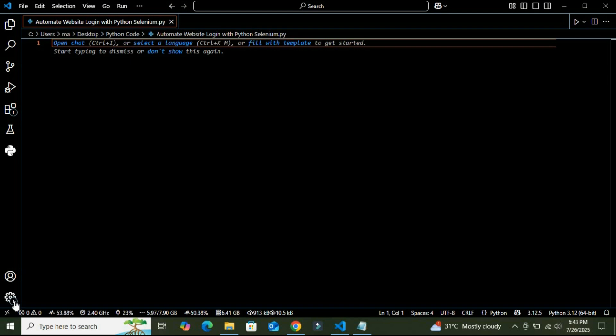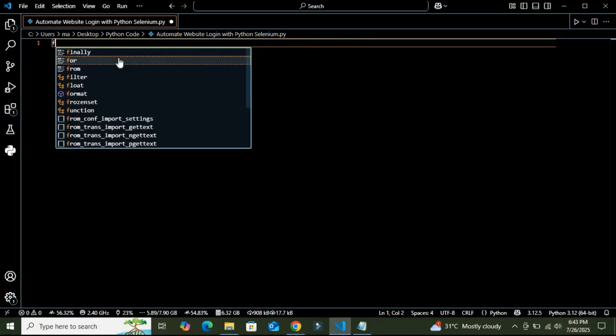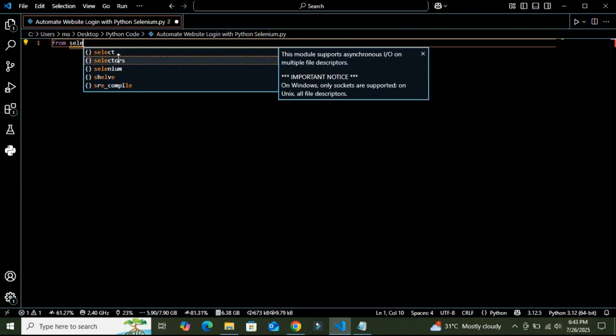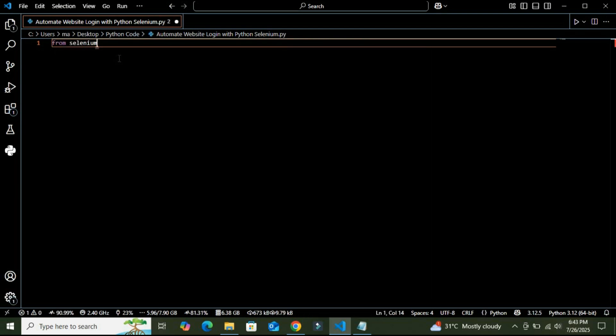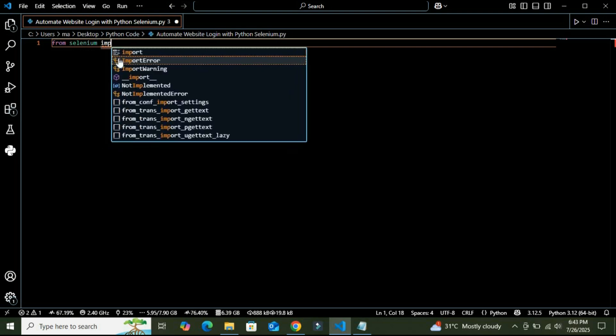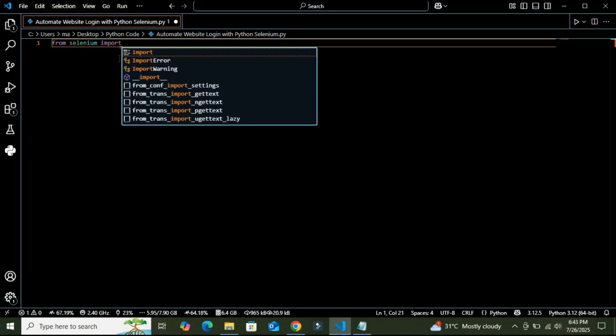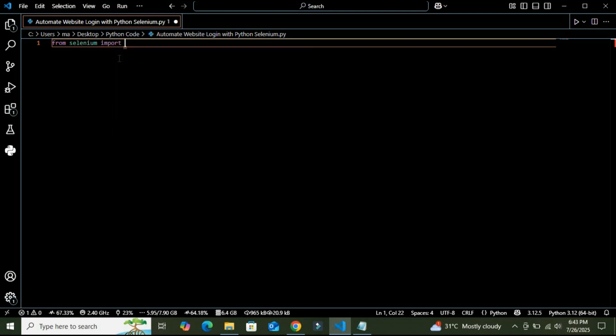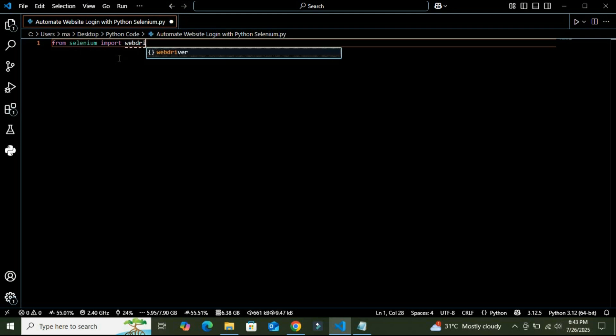in the comment section. All right, so let's get started. First, we need to import the necessary modules from Selenium. So I am going to use from selenium import webdriver.